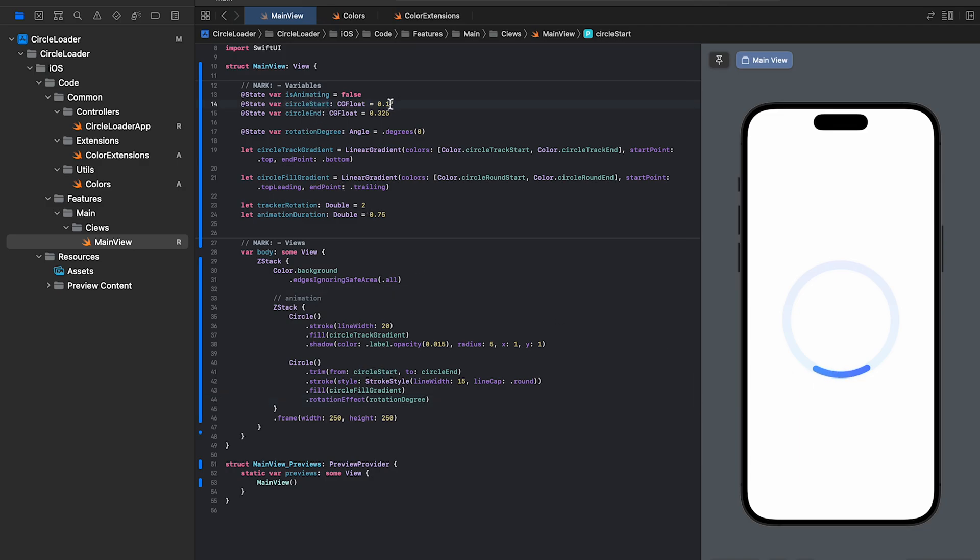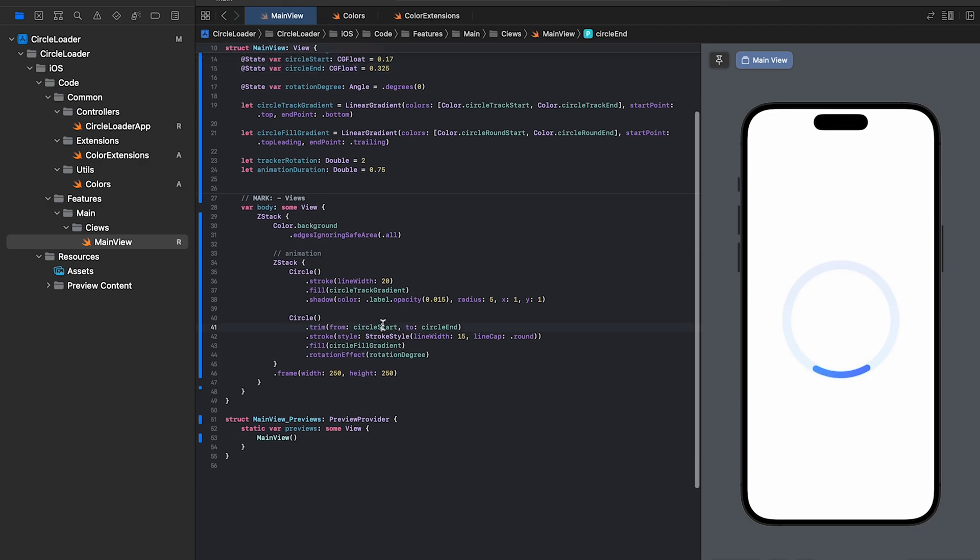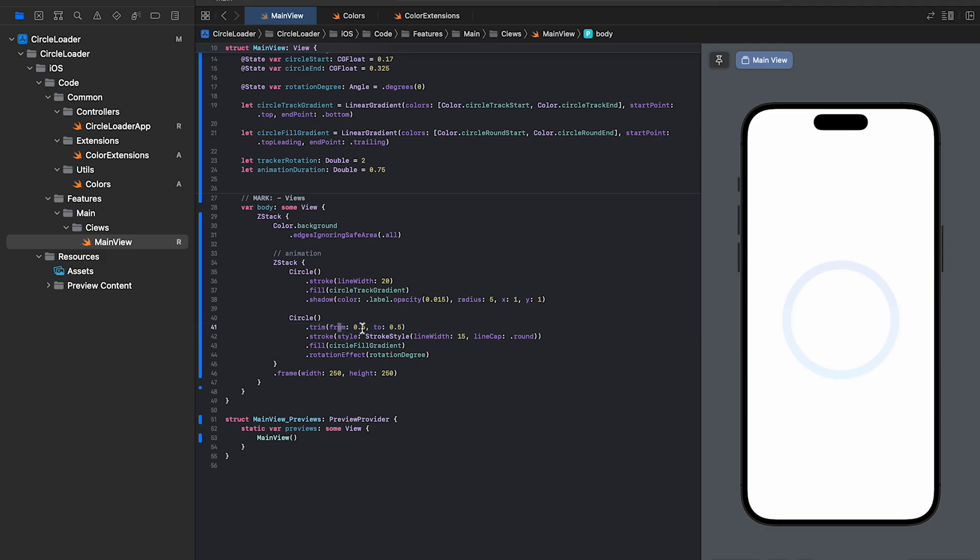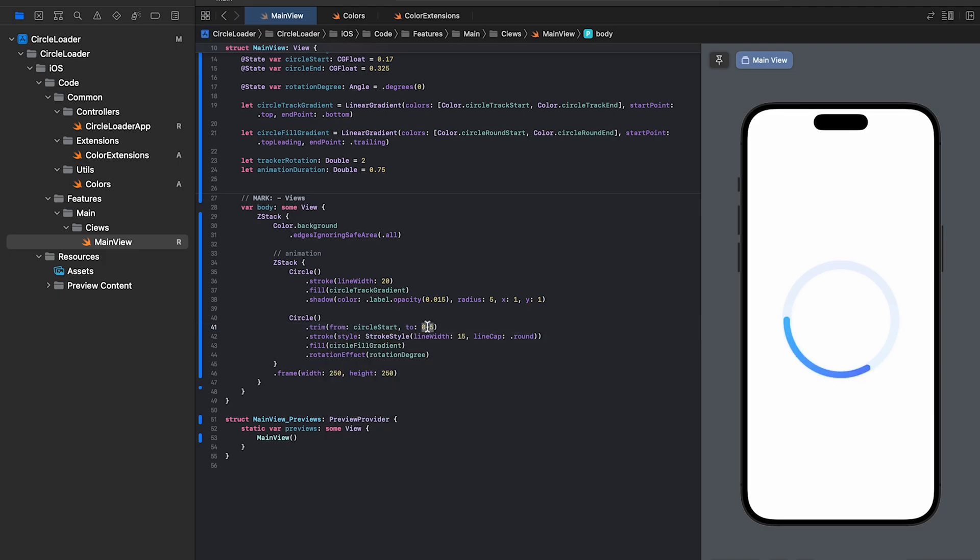Circle start and end variable decides the position of the inner circle. When you change the from value, the circle expands from the right side. Similarly, when you change the to value, the circle expands from the left side. We'll get a semicircle when you change the values to 0 and 0.5. One thing to note is that the start value has to be less than the end value. Otherwise, the path rendering will fail. Okay, let's reset the values to its initial state.